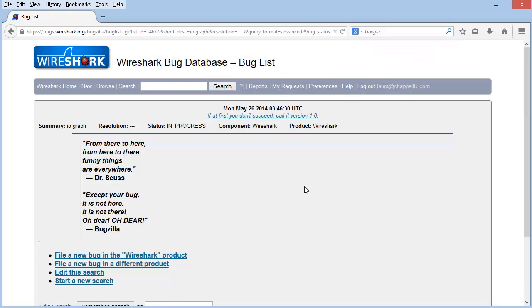Whenever you do a search and it comes up empty, you will see a Dr. Seuss little rhyme, and then you will see a Bugzilla rhyme as well. So Dr. Seuss from there to here, from here to there, funny things are everywhere. And then Bugzilla, accept your bug, it's not here, it's not there, oh dear, oh dear.